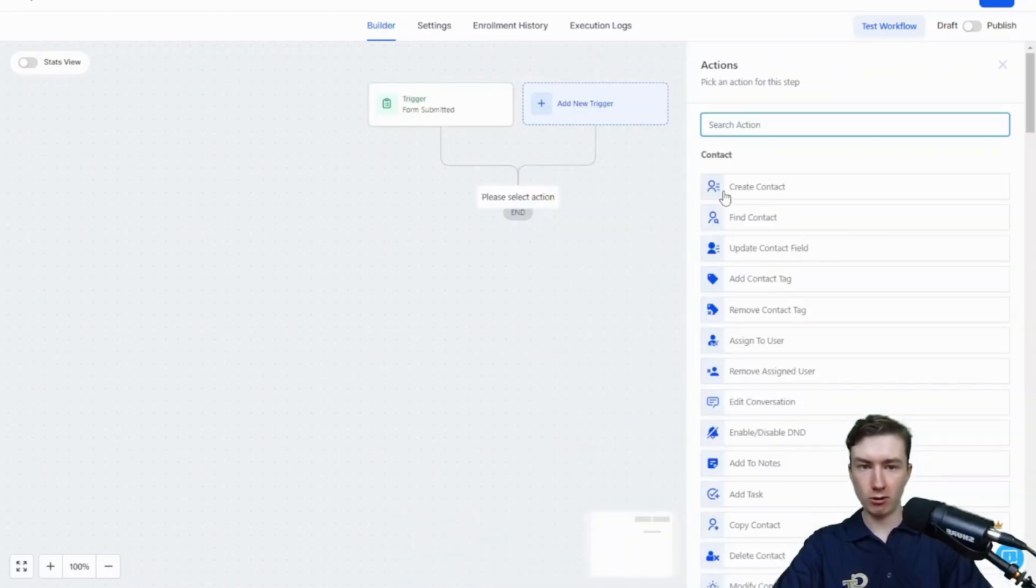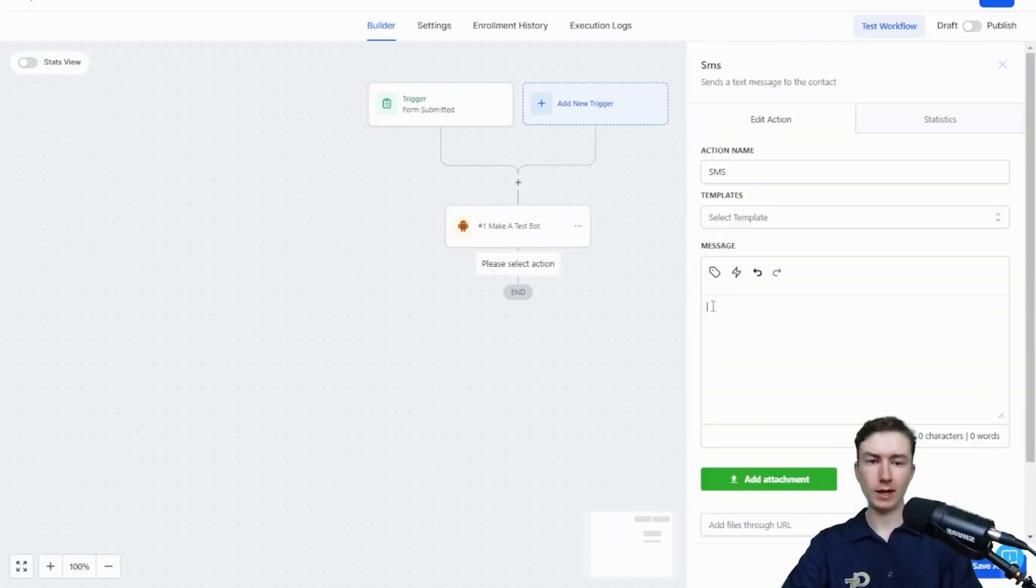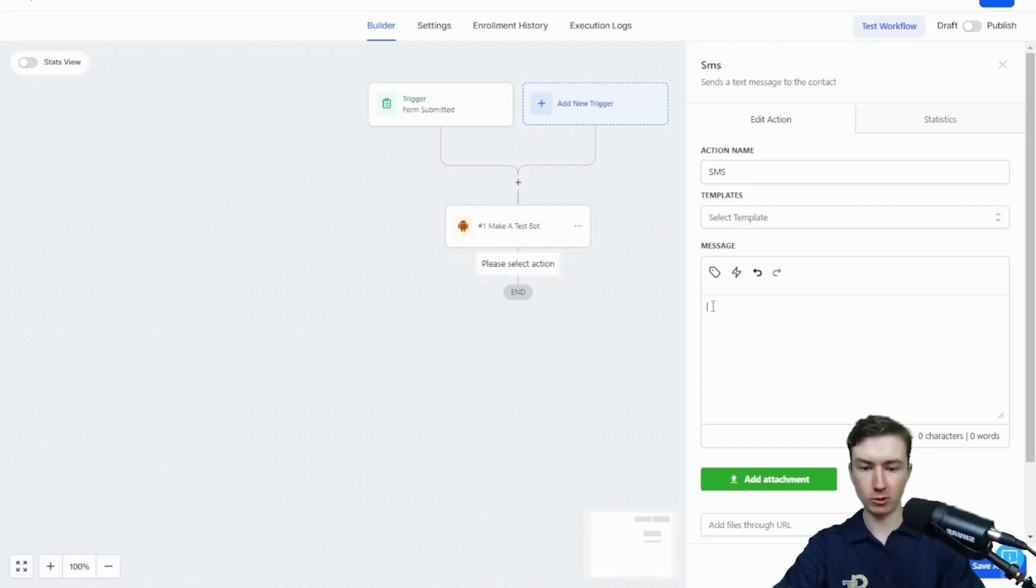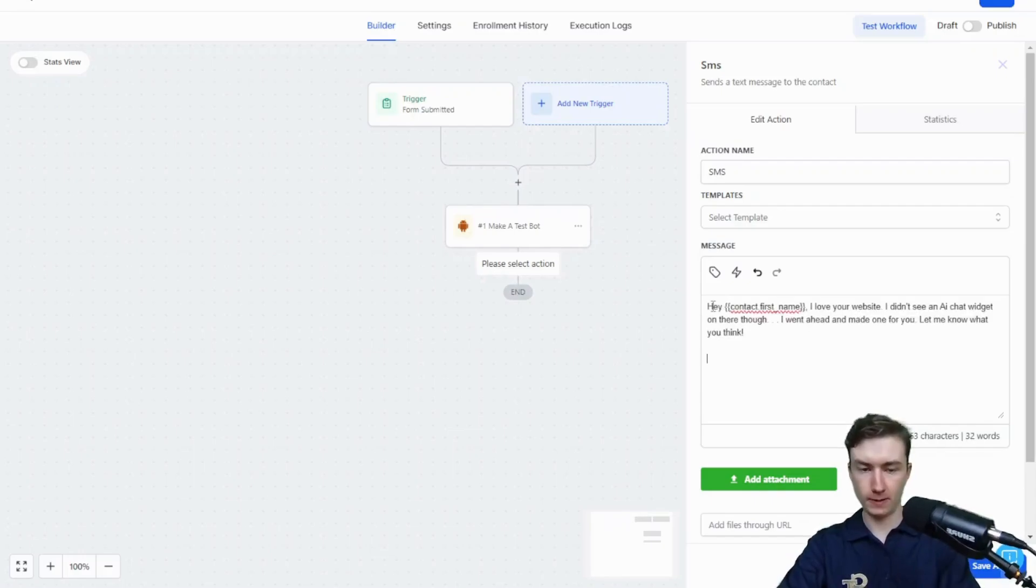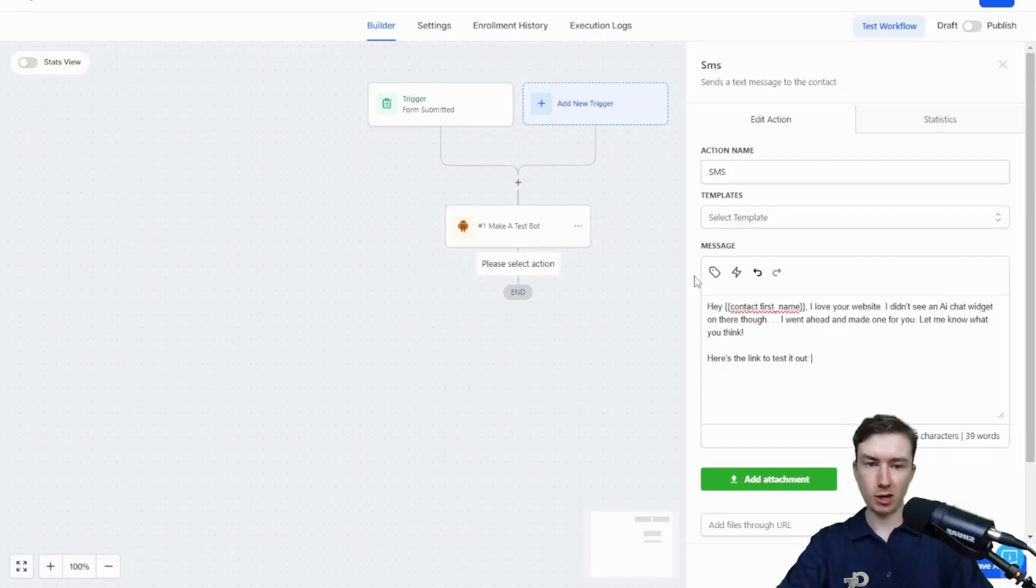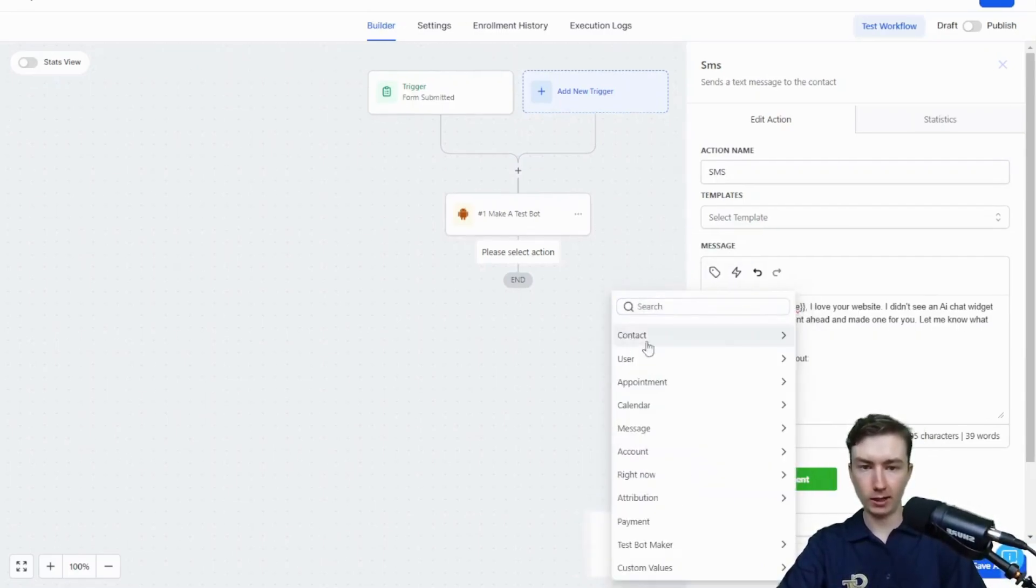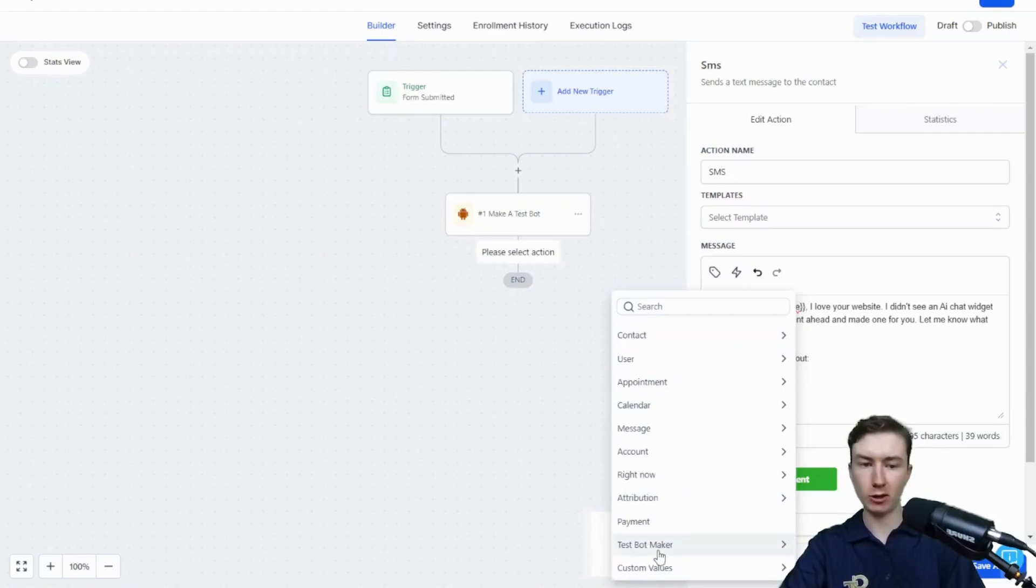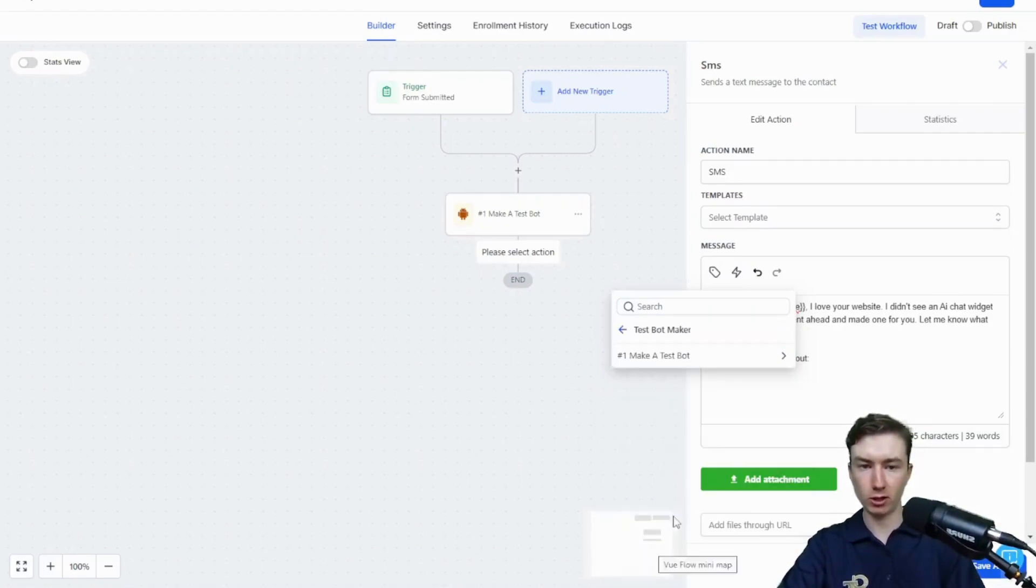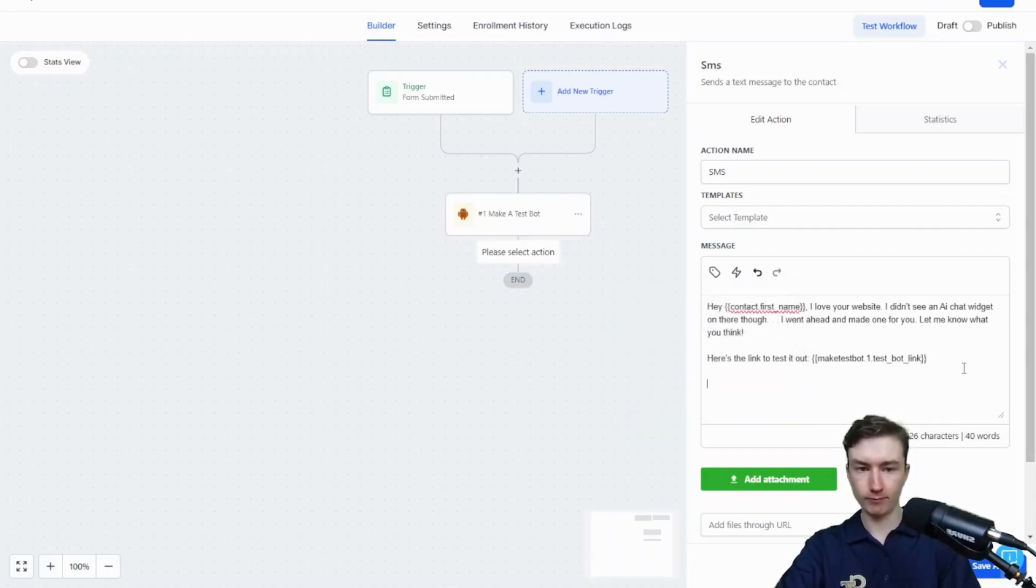Now we can personalize our outreach message right here. I like to tell them, you know, hey, I just saw your website. I didn't see an AI chat widget. Oh, that's okay. I already made you one. And then you send it to them. So I'm just going to say, hey. And then at this point, we would say, here's the link to test it out. To use those test bot workflow variables, we're just going to click on the tag. If you go back, you'll see now that we have the test bot maker available in the variable picker. We're going to click on that. Click on number one. And then test bot link.